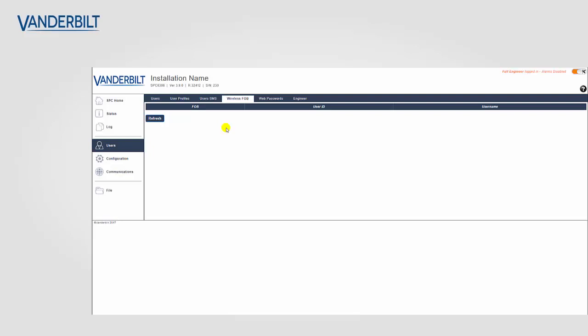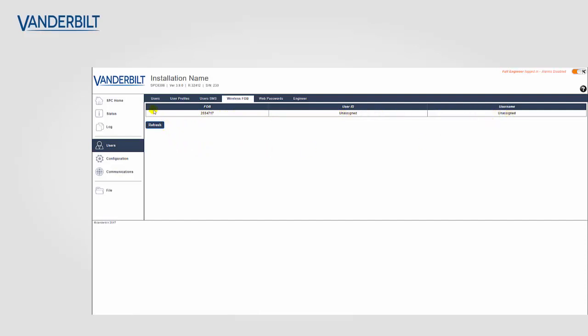We can verify this by refreshing the wireless fob page and we should see the new device on the list. You can see there the fob again, the serial number, and we can verify that it's the correct fob that we've actually enrolled.